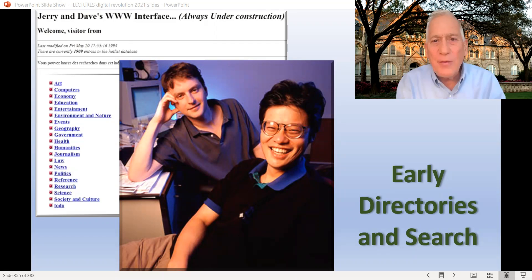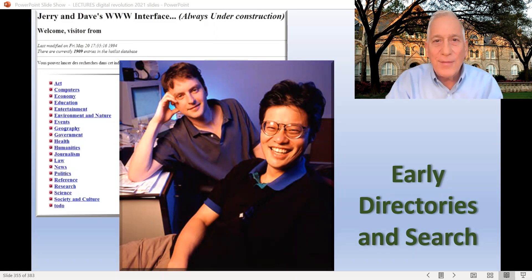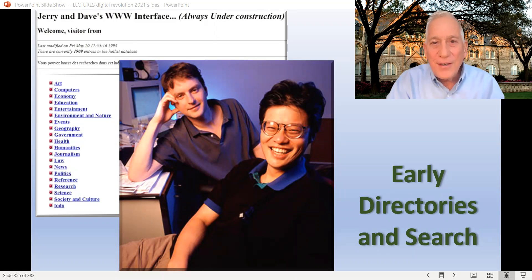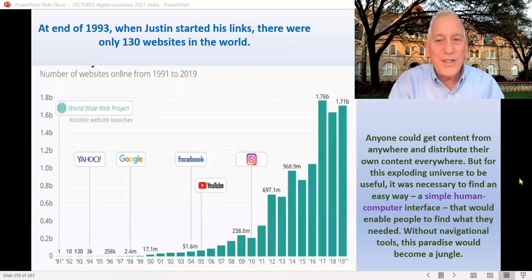Welcome back. Today we're going to talk about the early directories and search engines on the internet. Because if humans are going to be able to connect with their computers and their networks, they're going to have to have good human-computer interfaces that tell them how to find things.